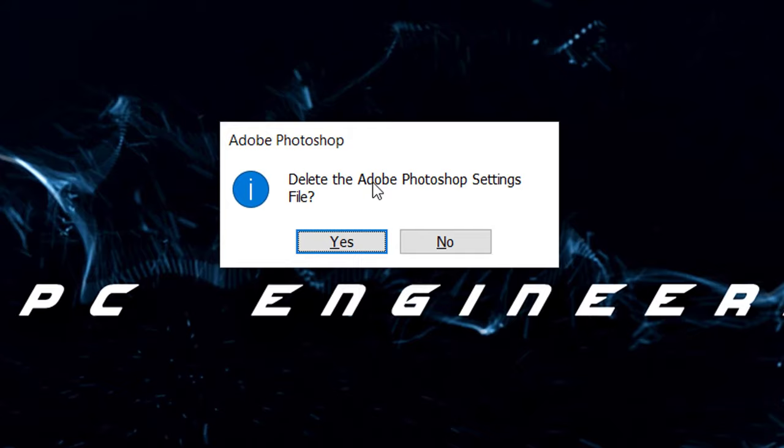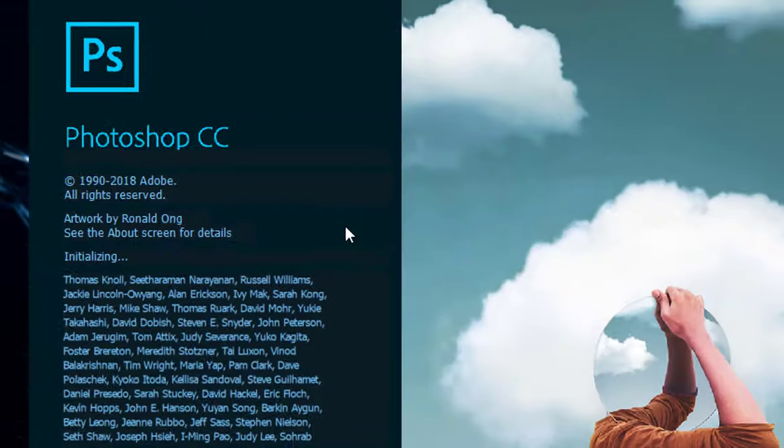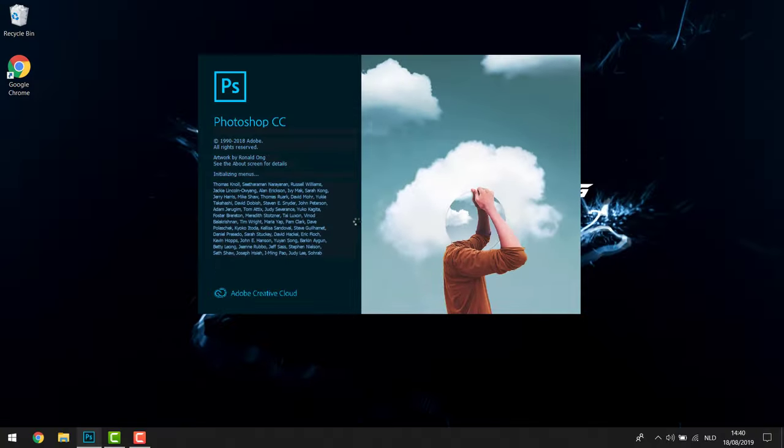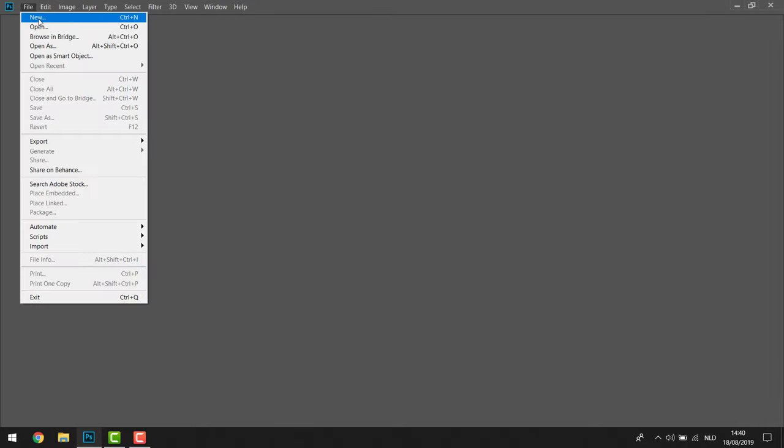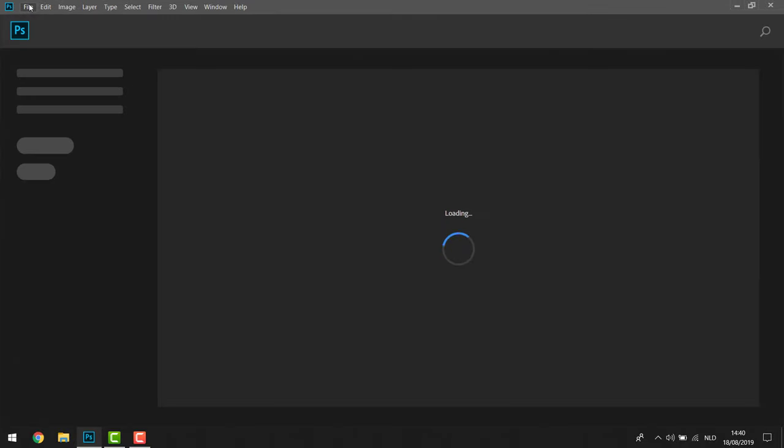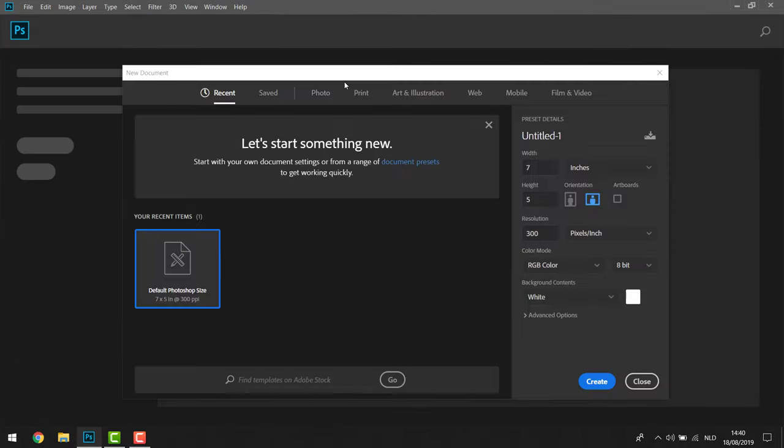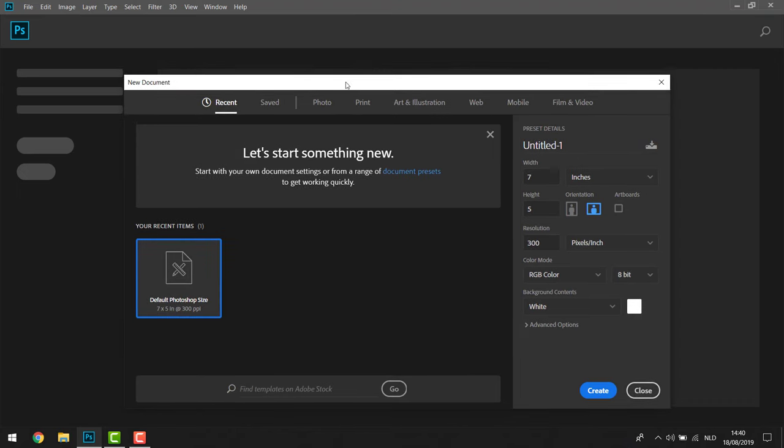You're going to get the question if you want to delete the Adobe Photoshop settings file, and you're going to click yes. After you do that, you're going to see that your Photoshop will already start up again without giving an error. So that's step one - that's how we get back into our Photoshop.